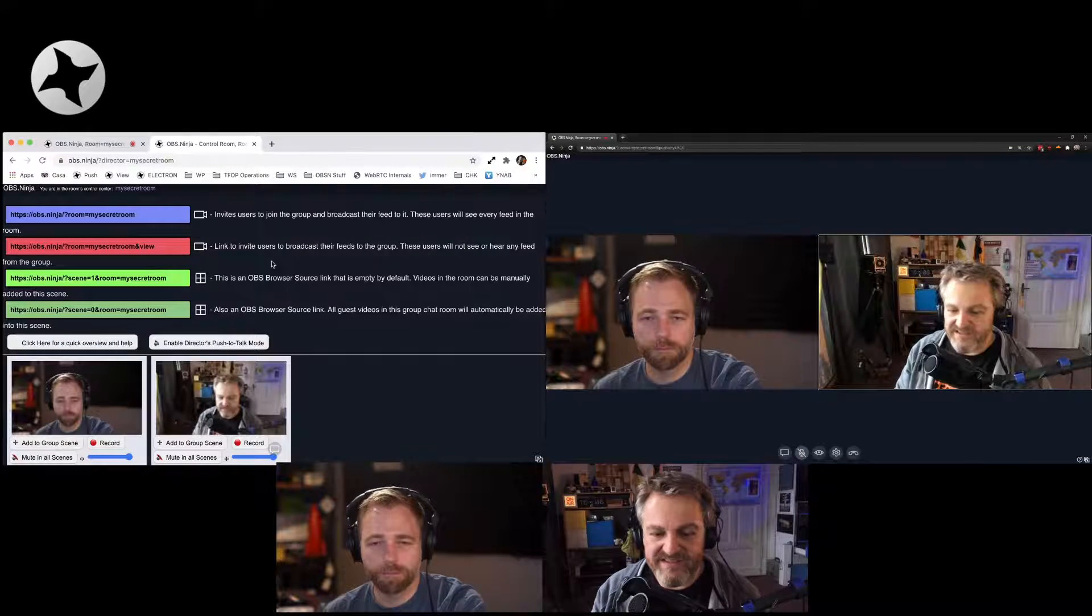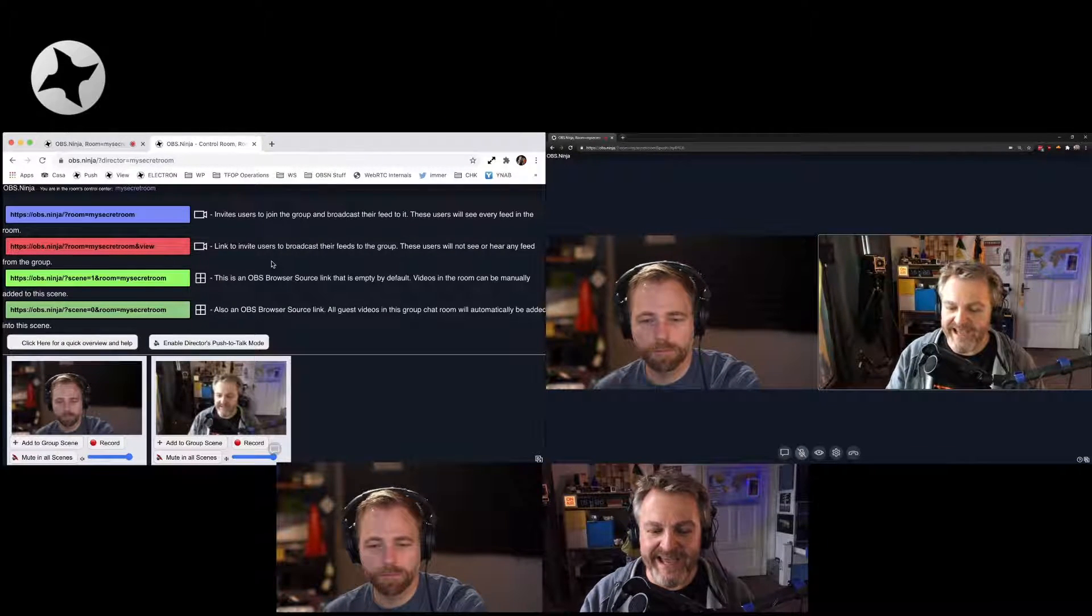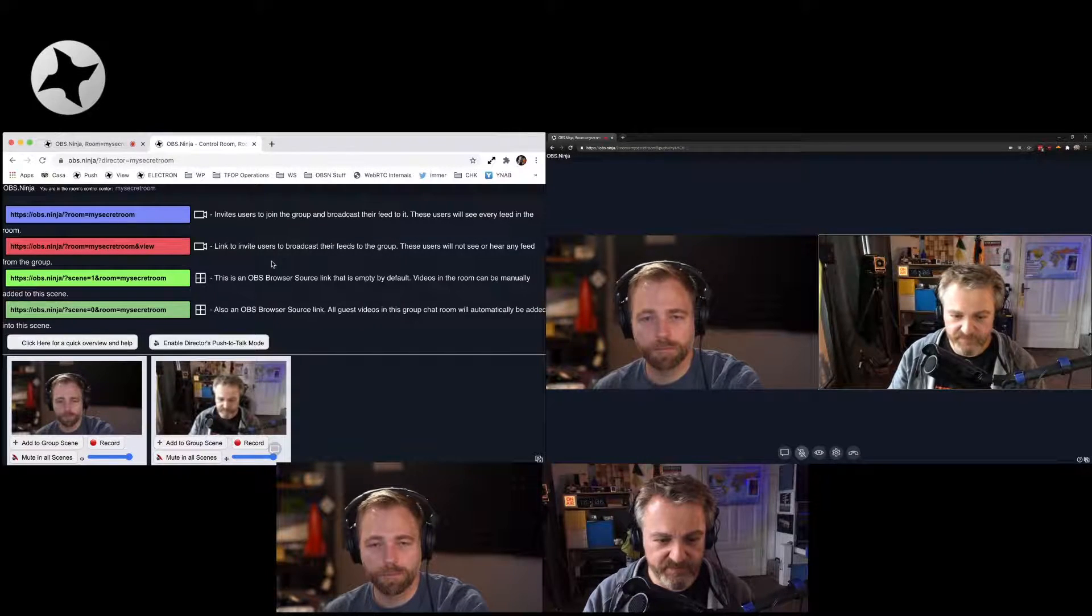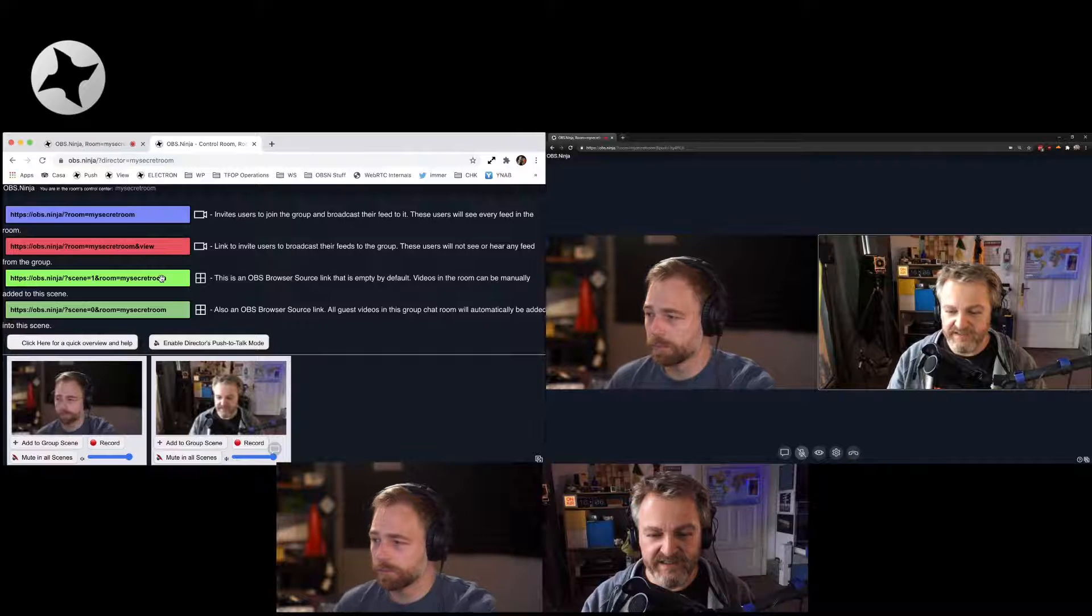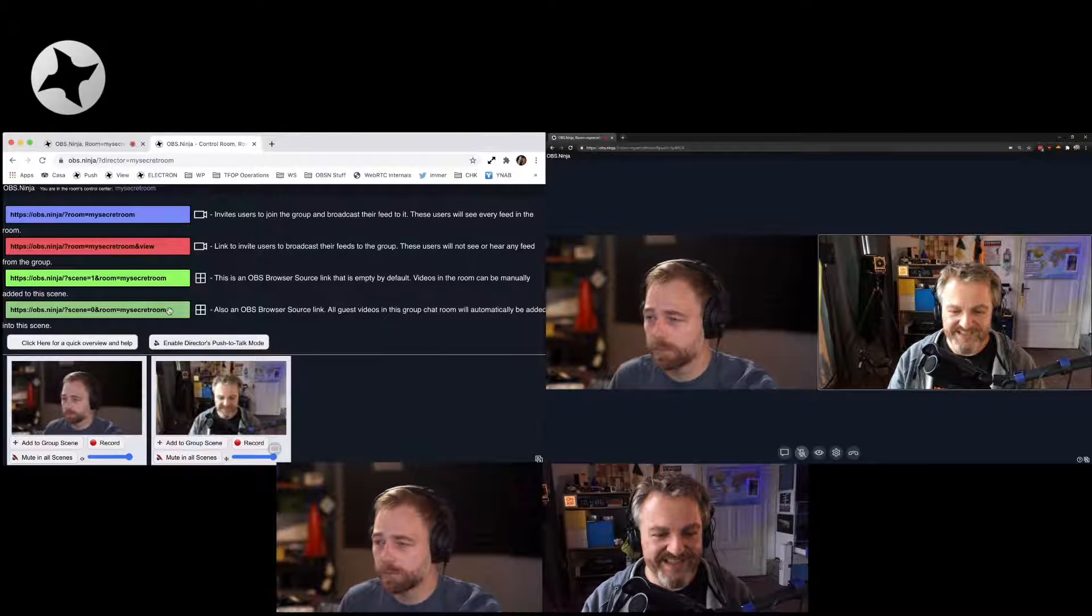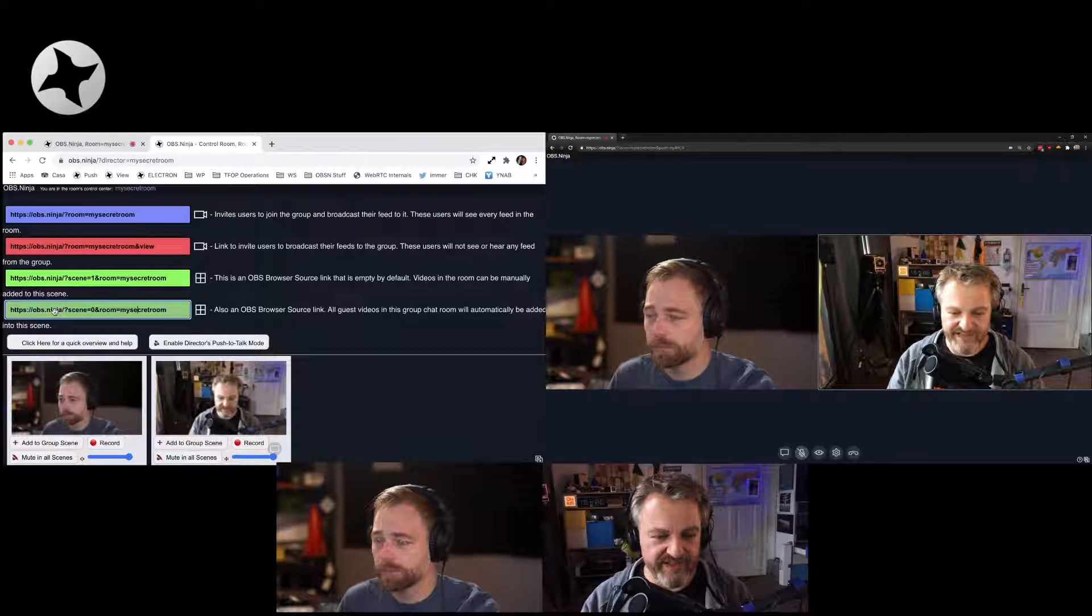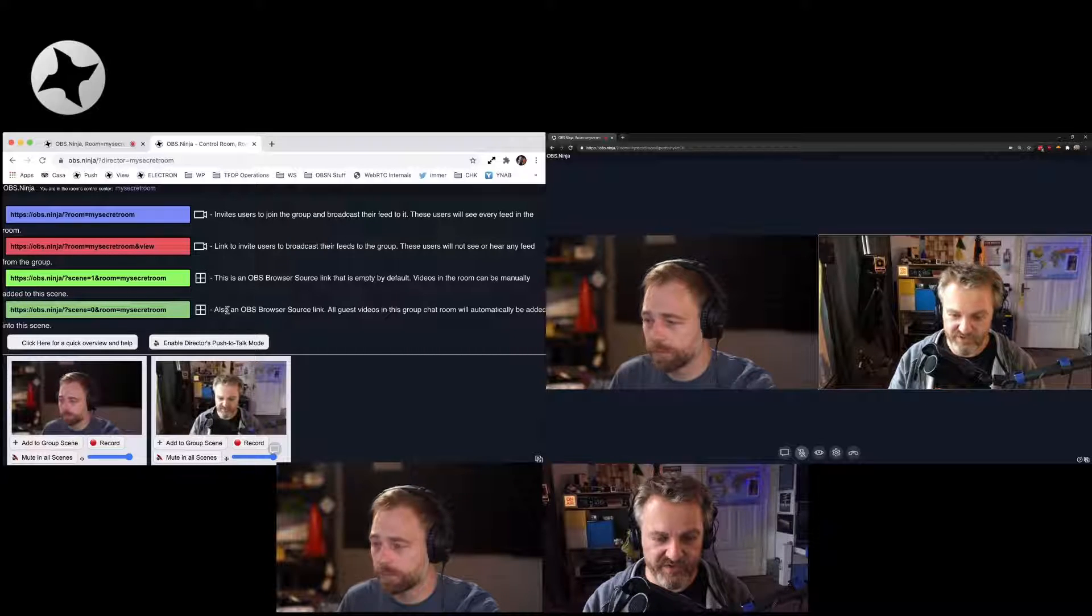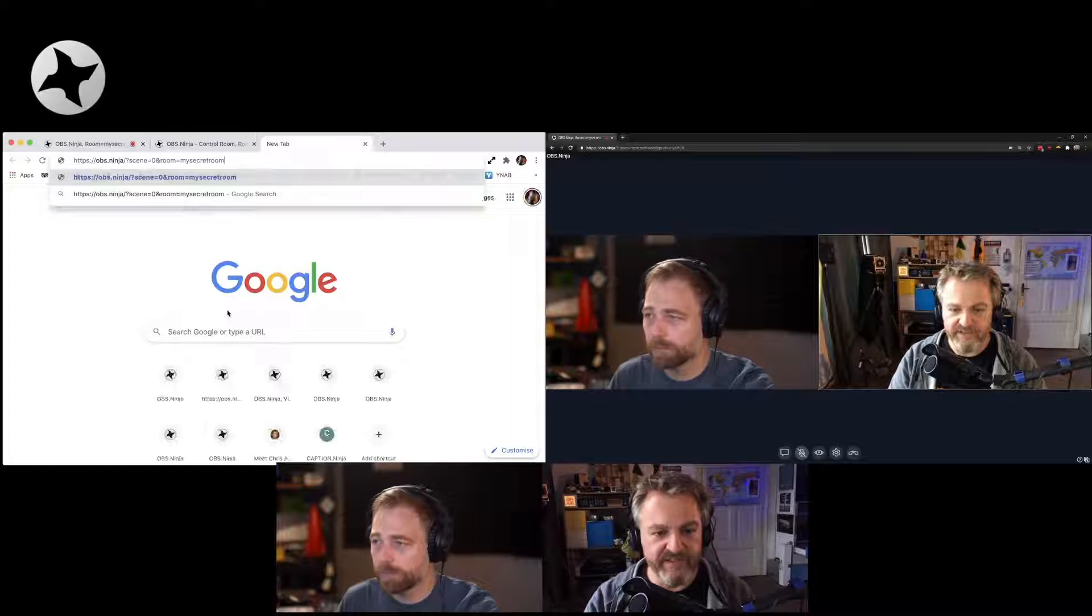And there's another scene where you can manually add people from the room too. So let's do this. Let's use scene zero first. Here's a full scene that includes all the guests of the room. So let me open a new tab here. Just copy that link in there.